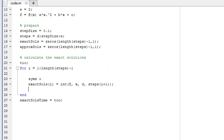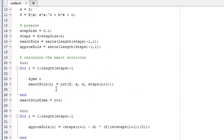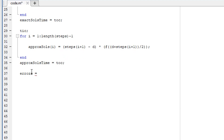Then I repeat the process for the approximate solution using the one-point Gaussian quadrature equation we derived earlier — the same for loop structure, pushing approximate solutions into the array and writing the quadrature equation based on how the loop increments. We also compute the error as the absolute value of the difference between the exact and approximate solutions, since the integral value can be positive or negative.